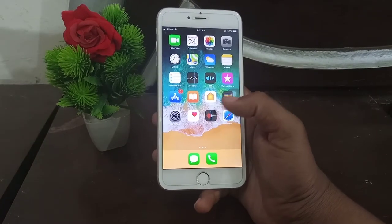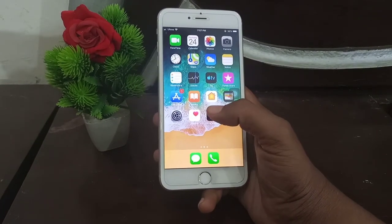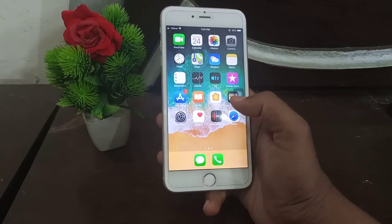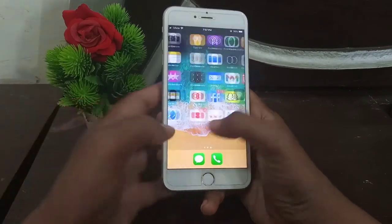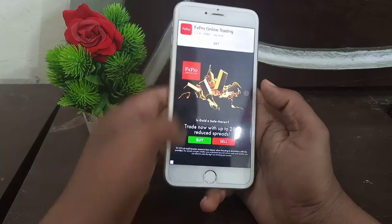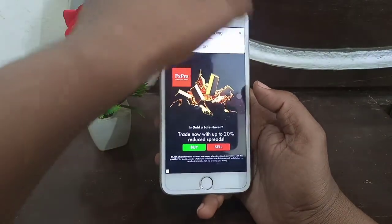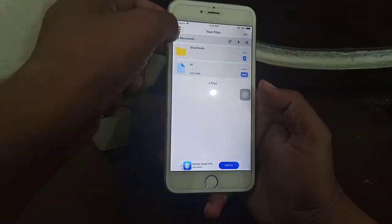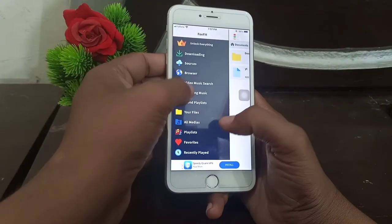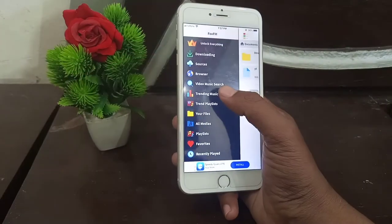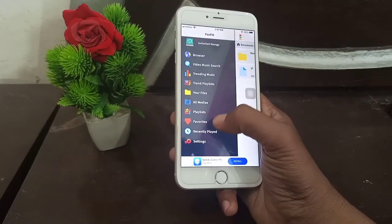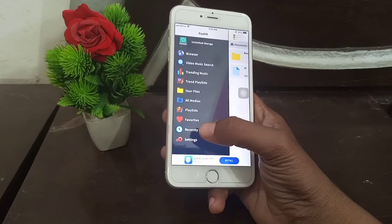And one of the best features is that you can convert it to audio. Connect to audio — this option is available. You also have music search, all music, and settings.